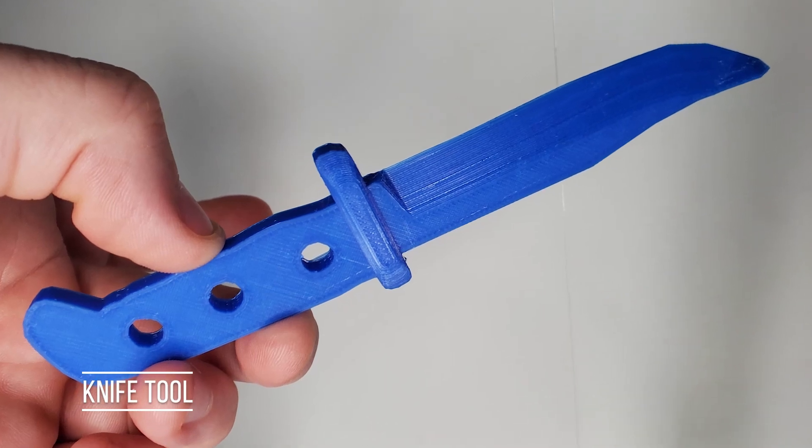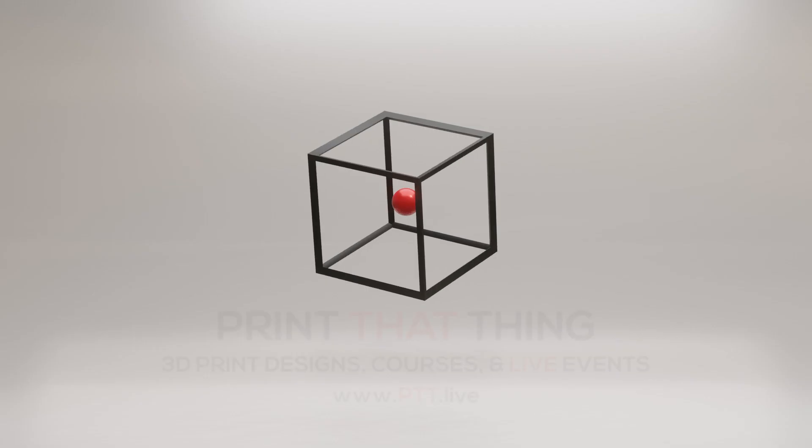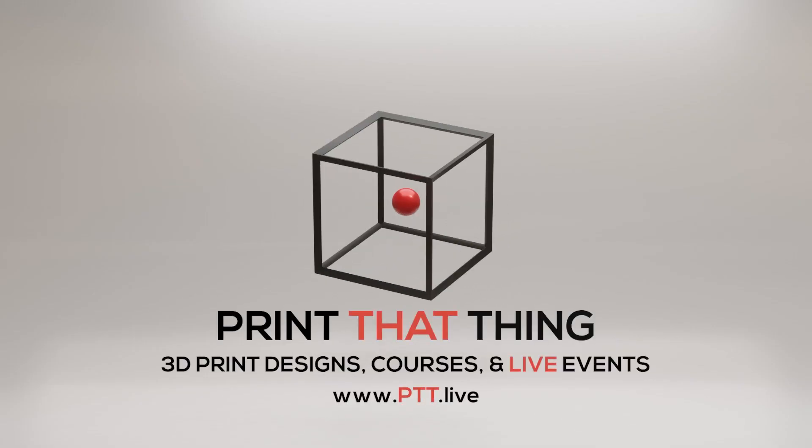Let's make a knife with the knife tool. You can learn more at ptt.live about 3D print design.